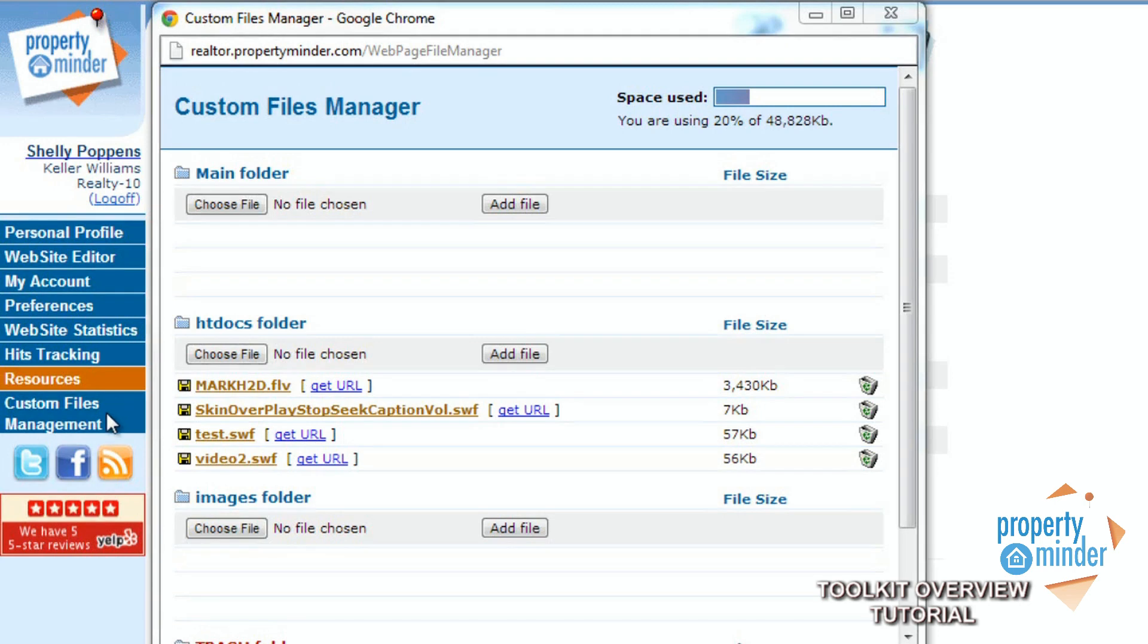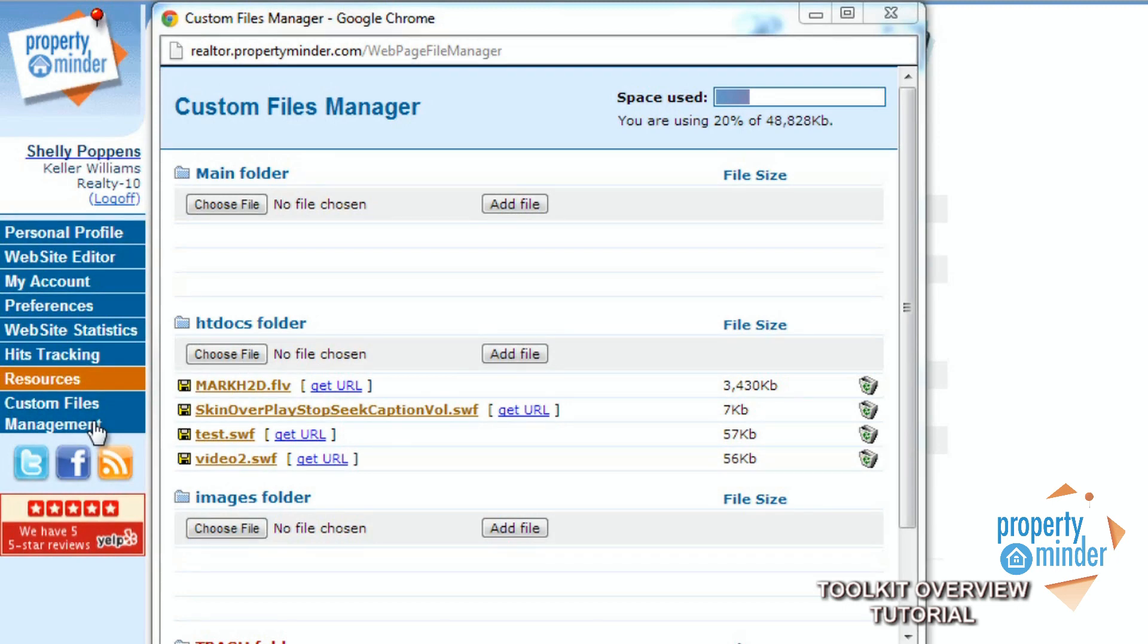The final tab on the left menu bar is the Custom Files Management tab. Here is where you can upload files, images, or other media you would like to be used on your website by PropertyMinder.